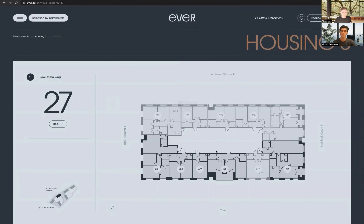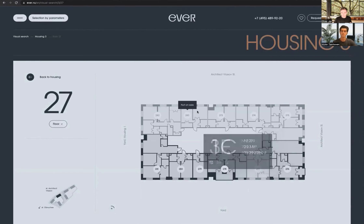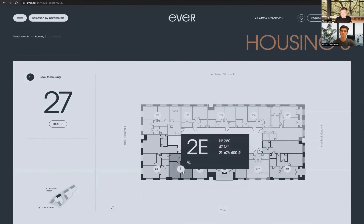It then brings up the floor plans here. I like how it shows what's available and what's not available.